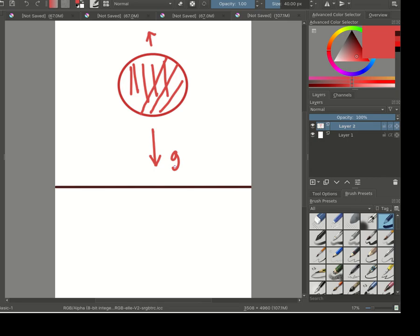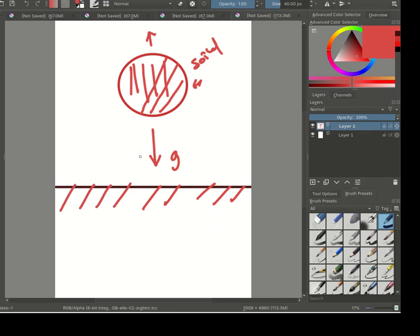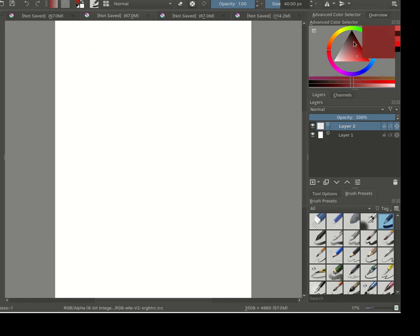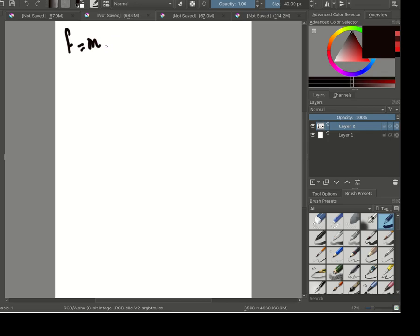We consider the wall to be a solid wall, and the ground is also a solid ground, which means there is no much deformation when the ball hits the ground. Based on the equations, we know that force equals mass times acceleration.